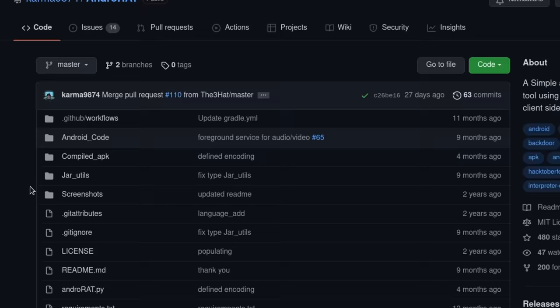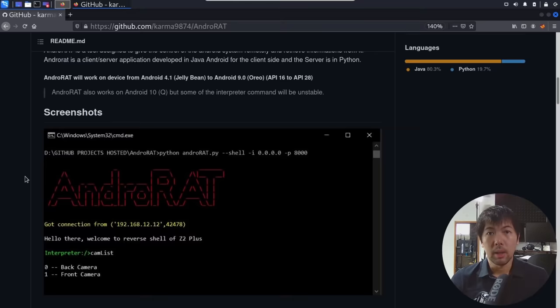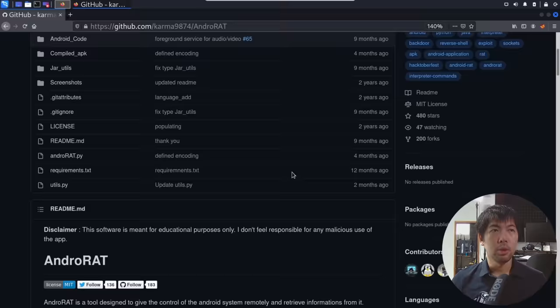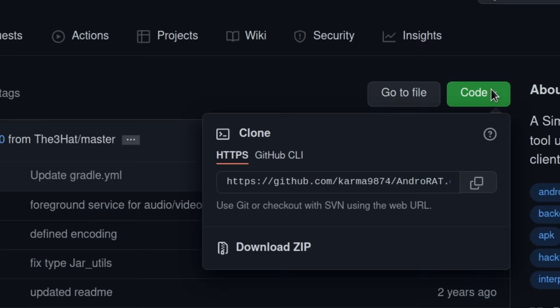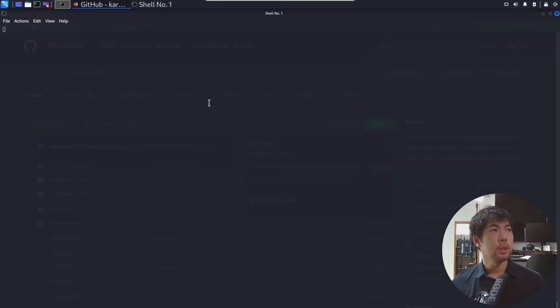This helps us build the malicious APK file that we can send over to a target machine or target device. And once the user downloads and installs that specific APK file, it's game over — literally, and it's crazily easy to do so. So what you can do here is go over to the top right corner of GitHub, copy the link, open up a new terminal, and do a simple git clone followed by pasting the link and hit enter.